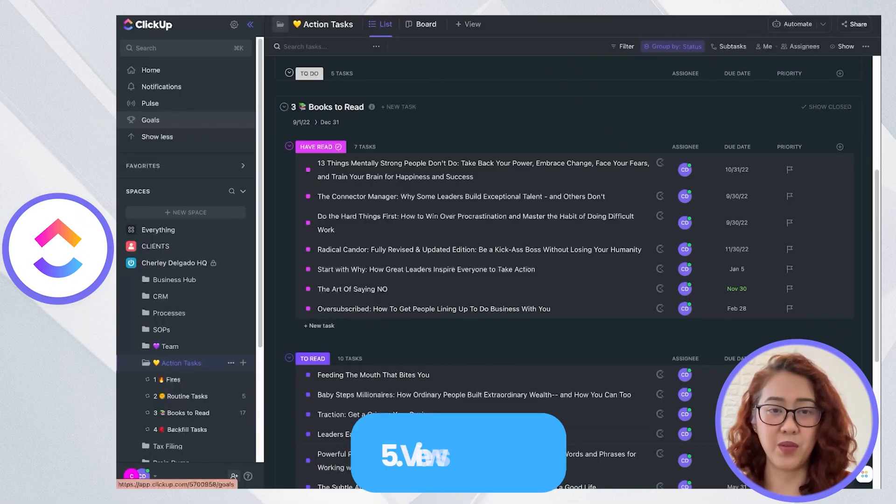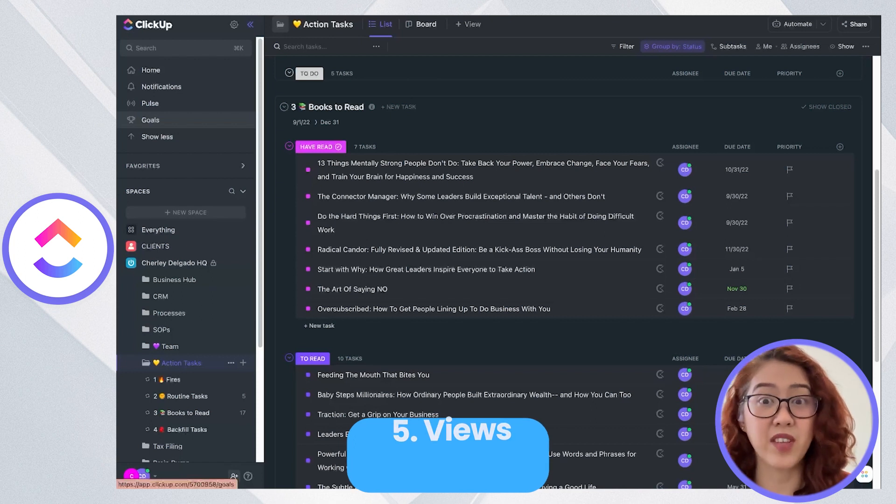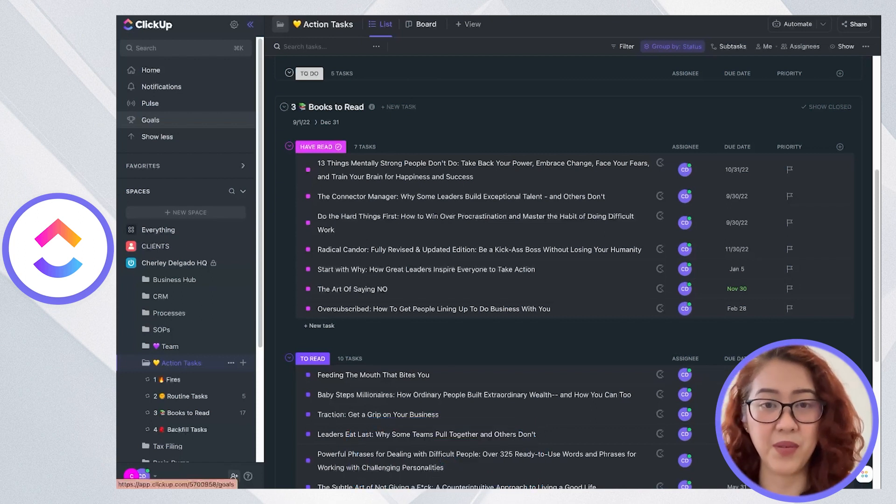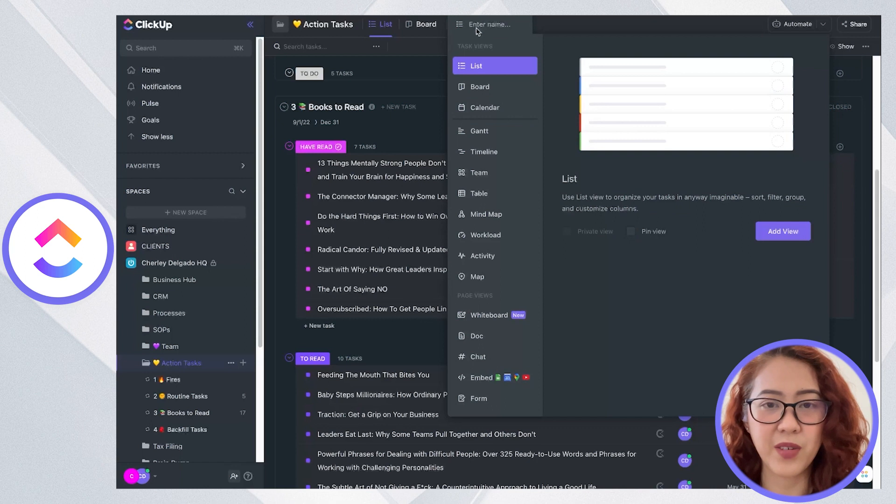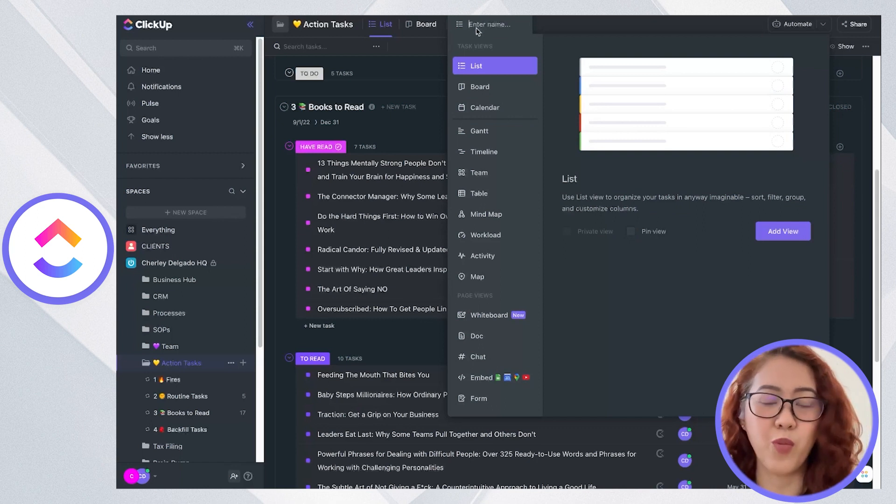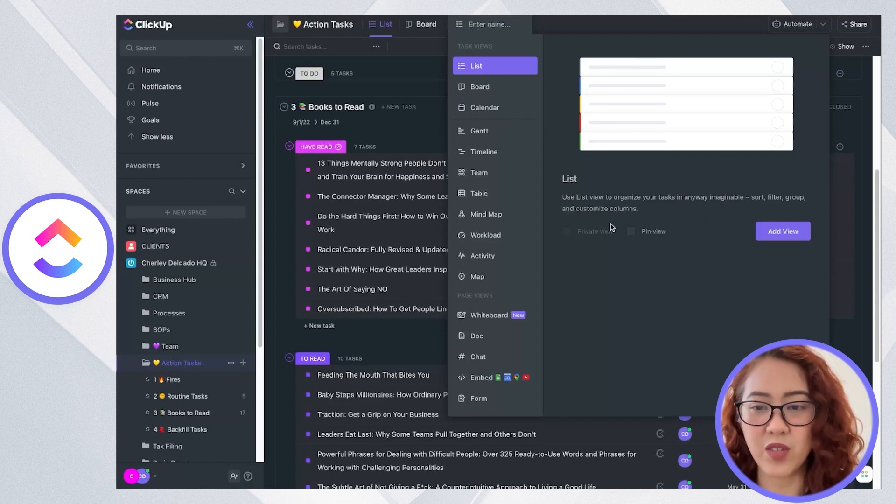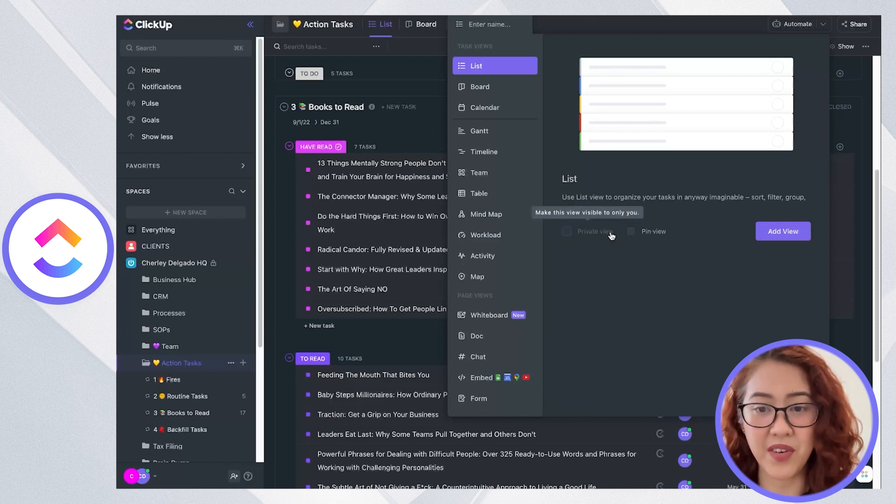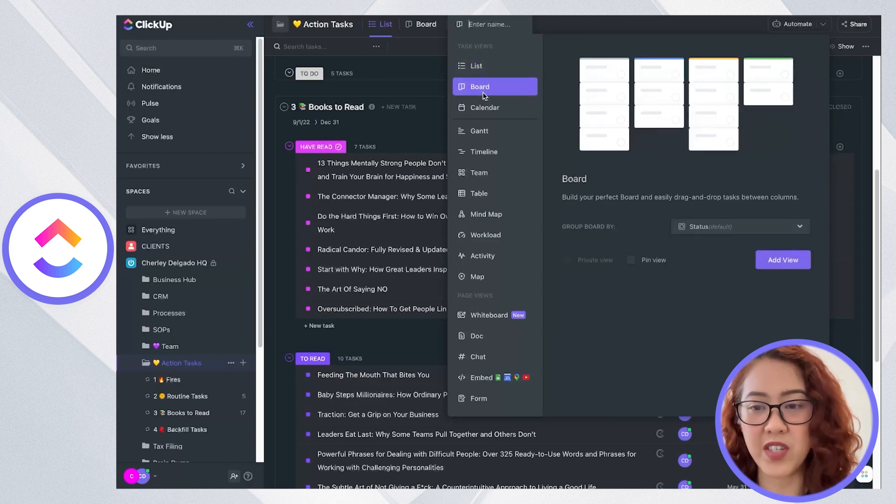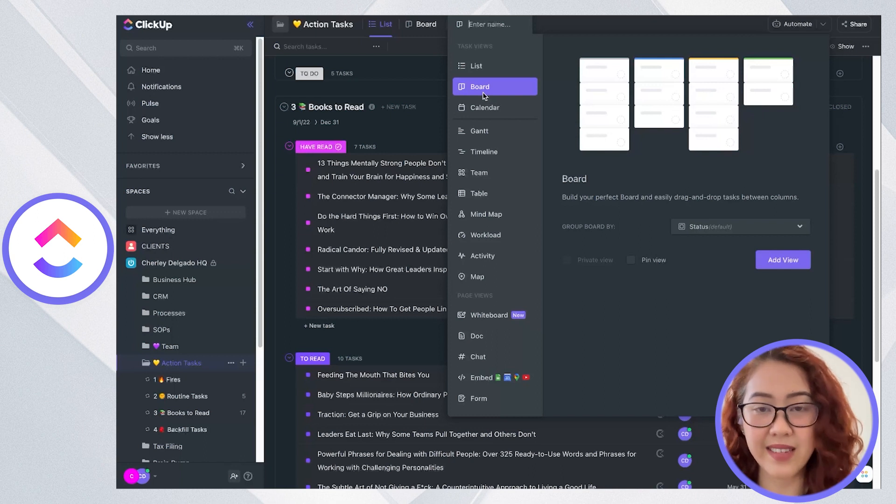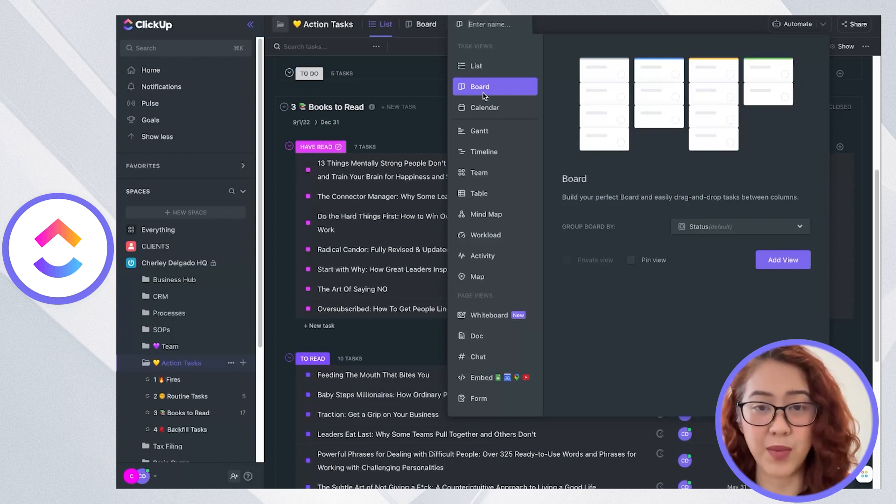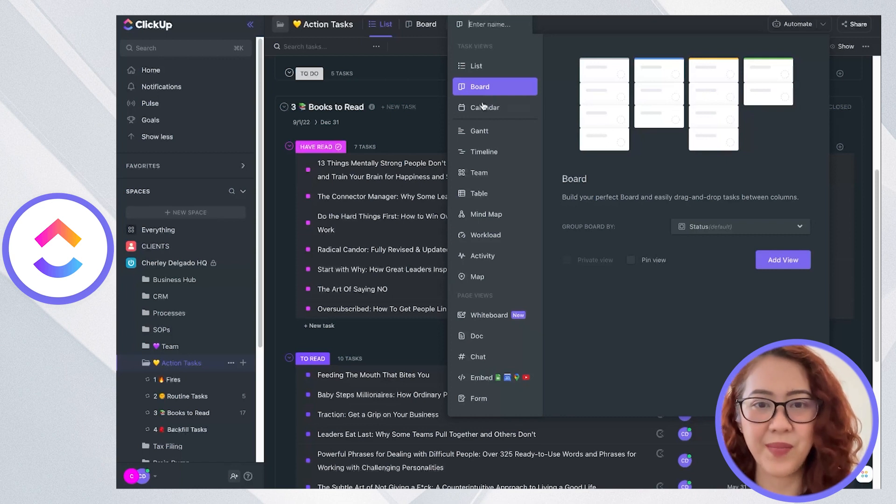Next, let's go to views. ClickUp has an abundant view where you can add different kinds of ways to view a task. You have a list view where you can organize your tasks and sort, even filter and group them according to your category. You have your board view which is a Kanban board view where you can easily drag and drop your tasks between columns which are the statuses.